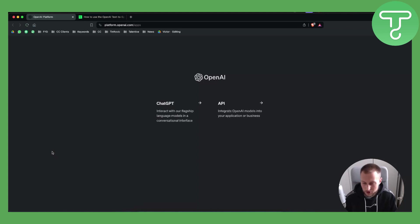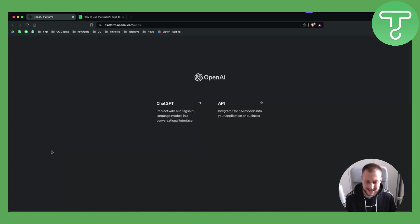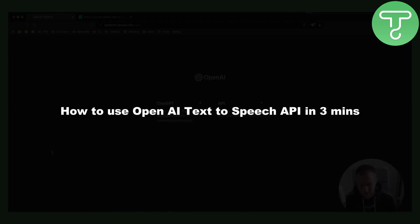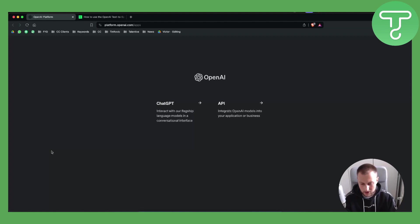Hello everyone, welcome to another ChadGPT tutorial video. Well, actually today it's more of an OpenAI tutorial video. Today I will show you how to use the OpenAI text-to-speech API in three minutes. This is a very easy API to use.